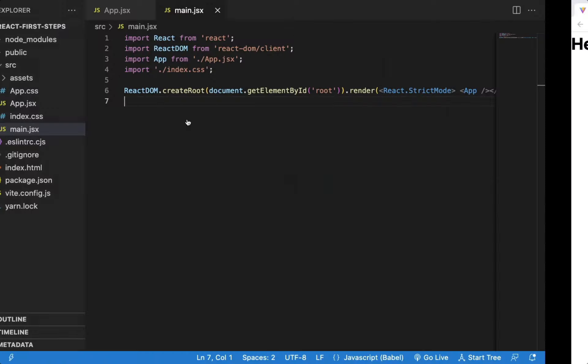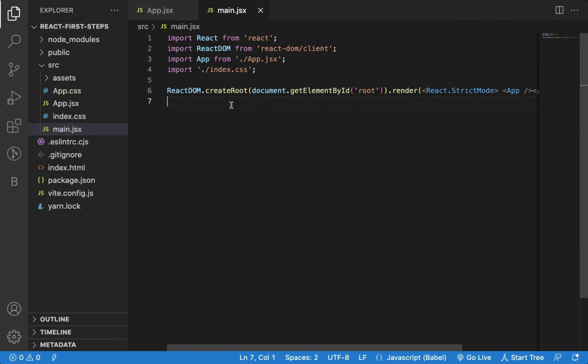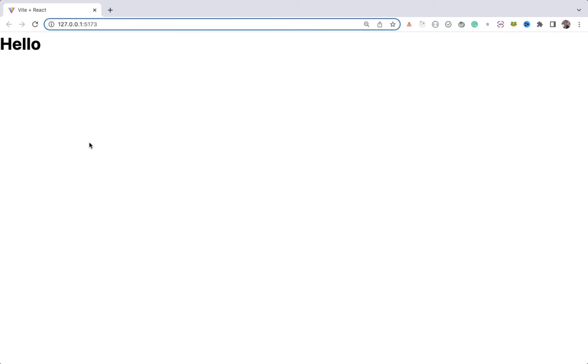In this video, you will learn things you should do to improve your React development experience and improve your coding productivity. So I have created a simple React application that just displayed hello on the screen.